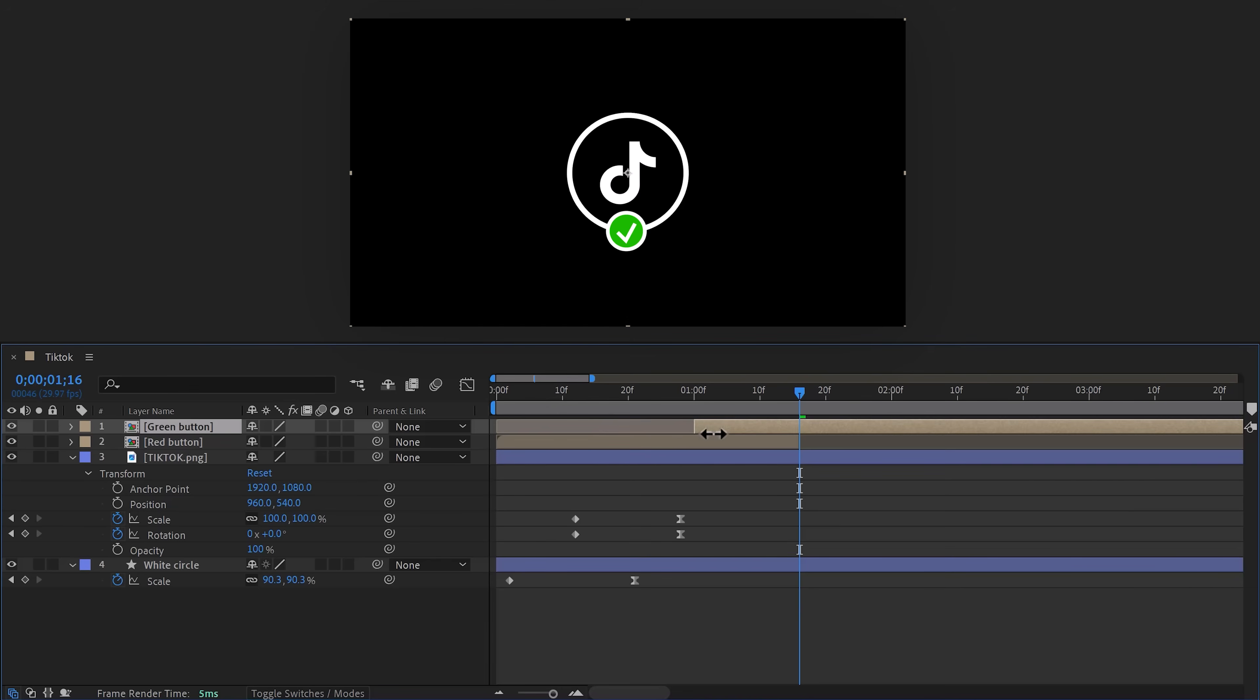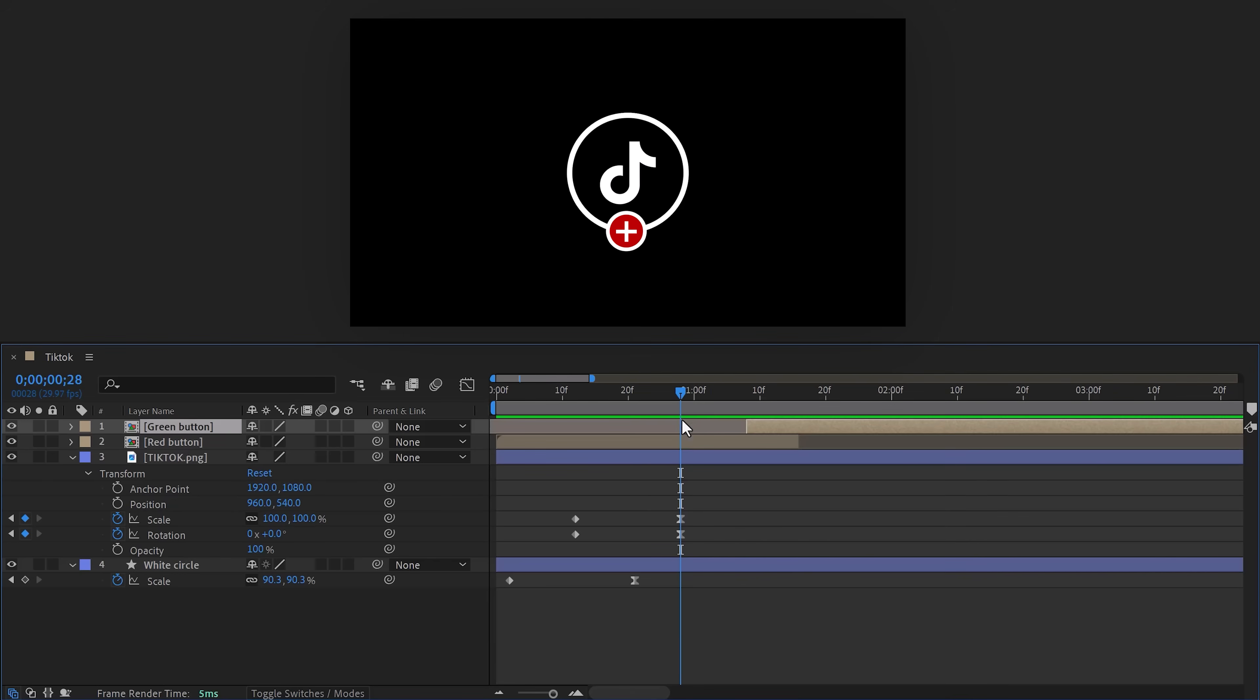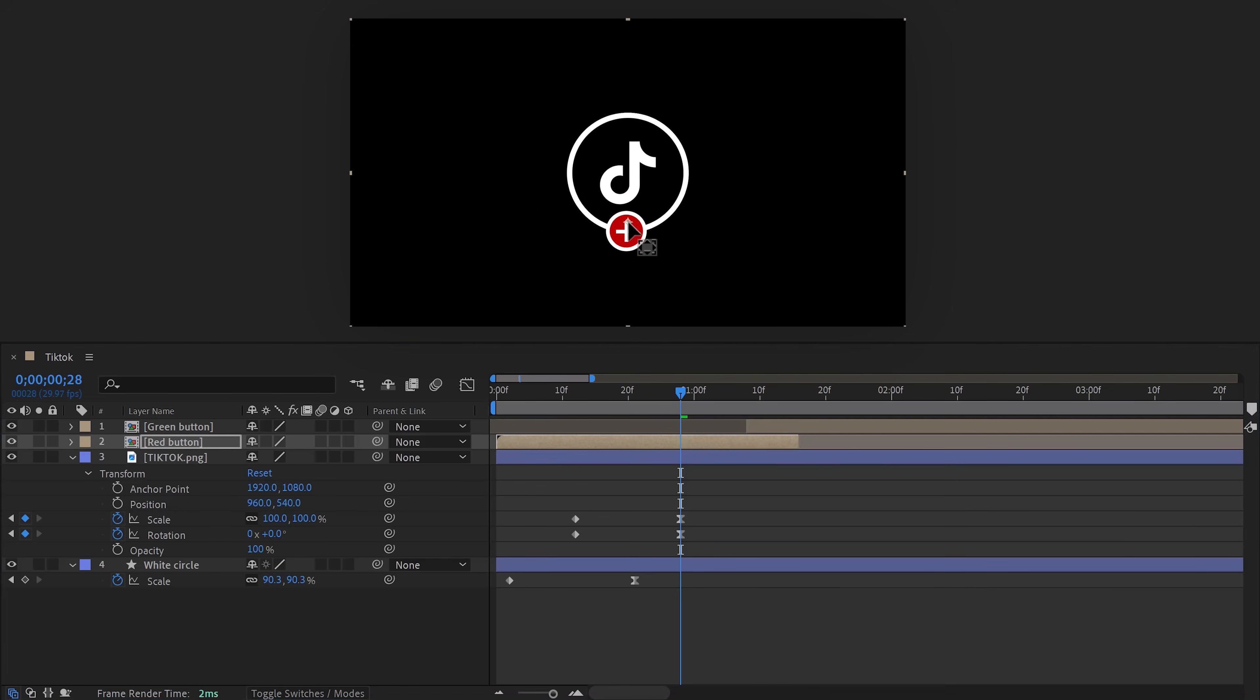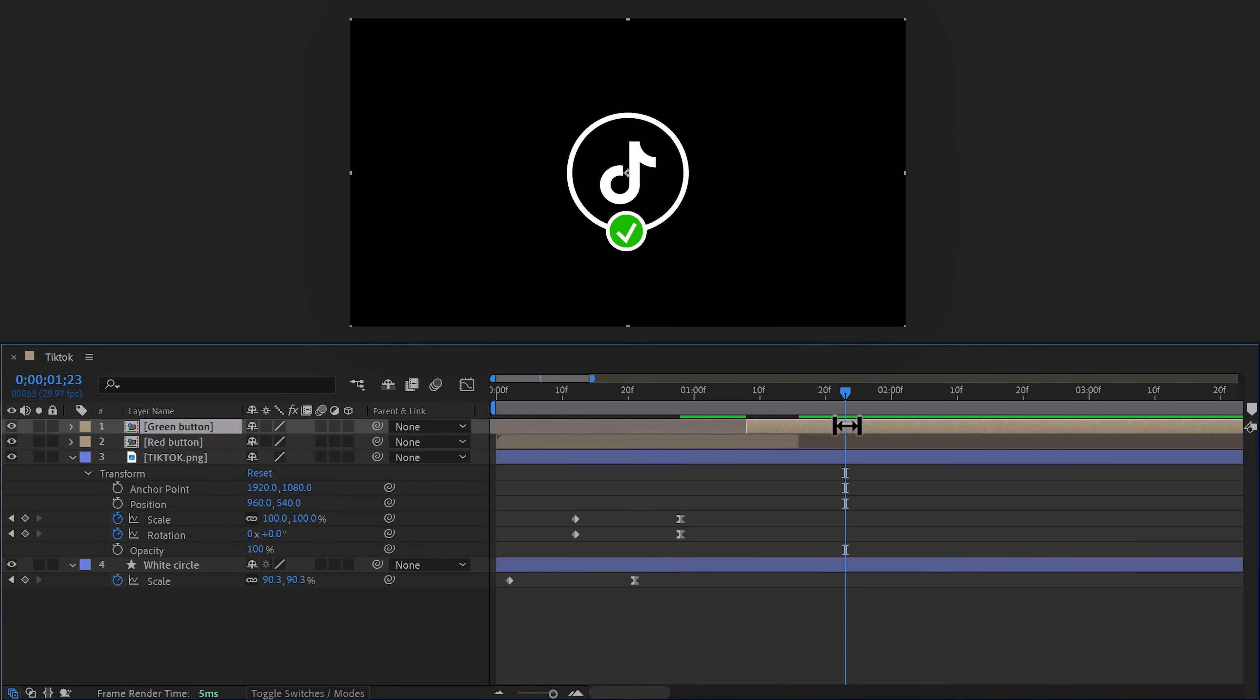And now drag the green button a little bit forward in time to make it overlap with the red one. Make sure the red button is selected and hit Y on your keyboard again—that will select the anchor point tool. Then drag the anchor point to the exact middle of the icon. That's needed for the animation to work. Then of course do the same thing for the green one.